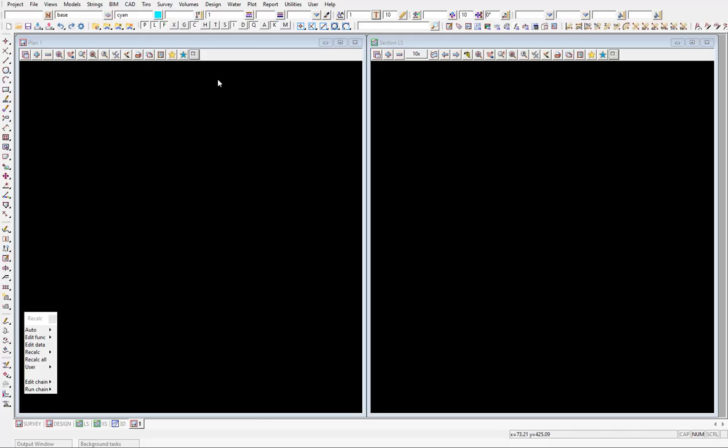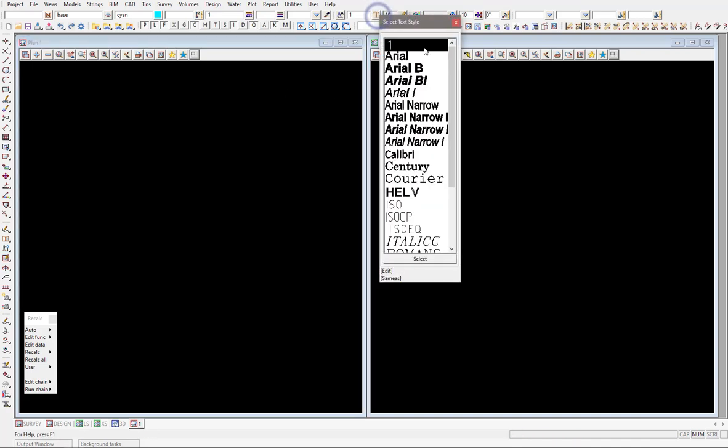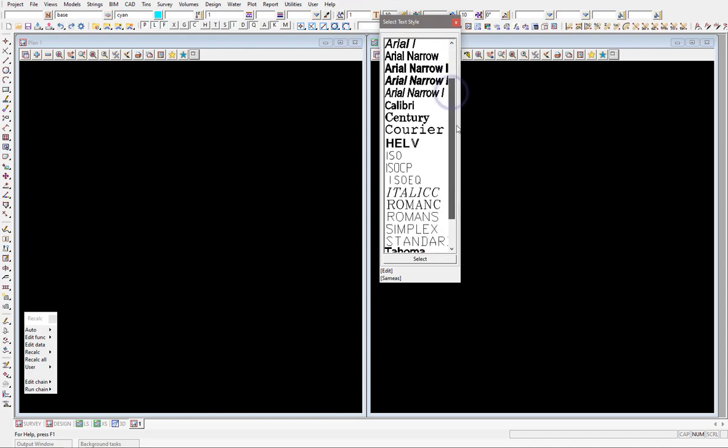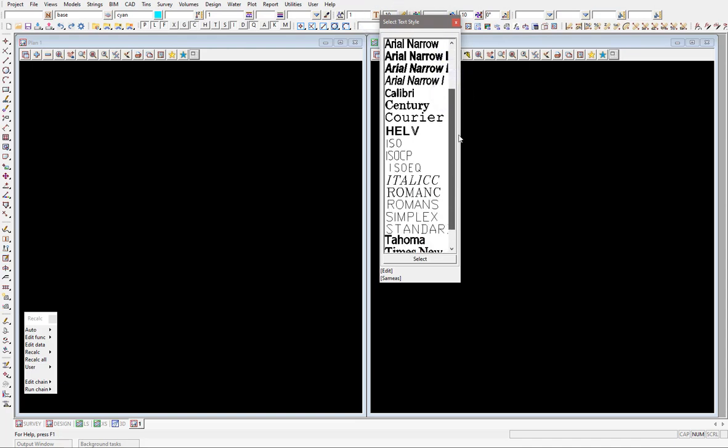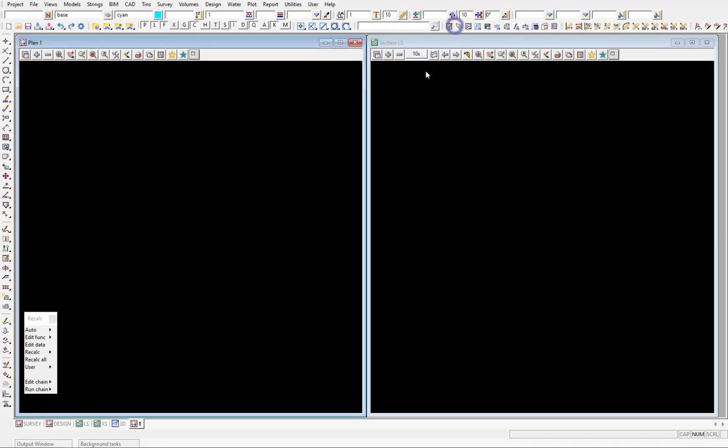This is a quick video to show you how you can load new fonts or textiles within 12D. 12D is shipped when you install it with a number of different font styles and textiles loaded, but you can see here I've got Roman C and Roman S, but there's actually a couple more that I need now.